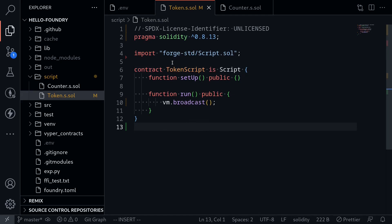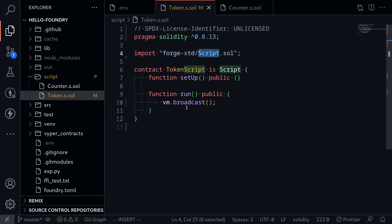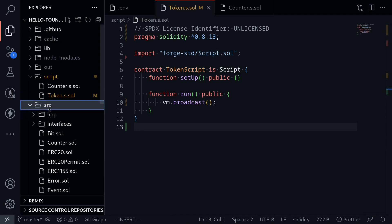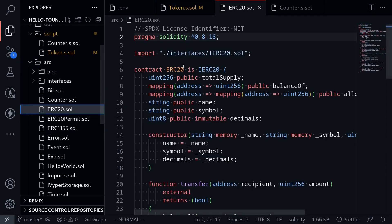The first thing you'll notice is that it imports ForgeStd script. This is a contract that will allow us to write Solidity code to deploy our smart contract. We're going to be deploying the ERC20 token, which I have created over here.